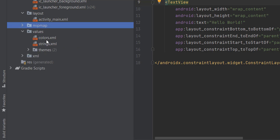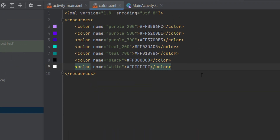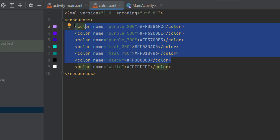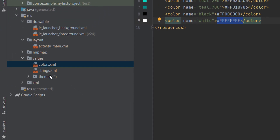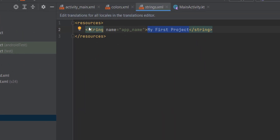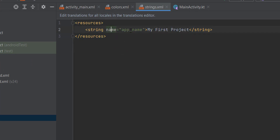Now let's move to the values directory. Here we have different files. The first one is colors.xml, where we save our colors — these were generated by Android Studio. Whenever we want to add or store more colors, this is the place to do it. You create a color by opening the color tag, giving it a name, and providing the value. Next is the strings.xml file — similarly, you open the string tag, provide a name, and the value of the string.